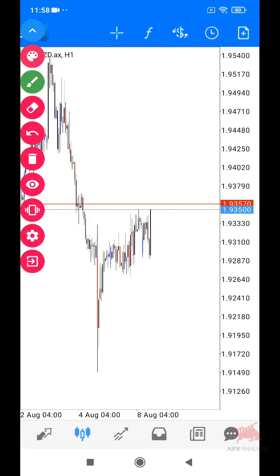Hello, Assalamualaikum semua. Ni Akmah daripada AI Facts Analysis. Dalam video kali ni saya nak tunjuk satu setup yang simple yang dipanggil Impulsive Corrective dan Impulsive.